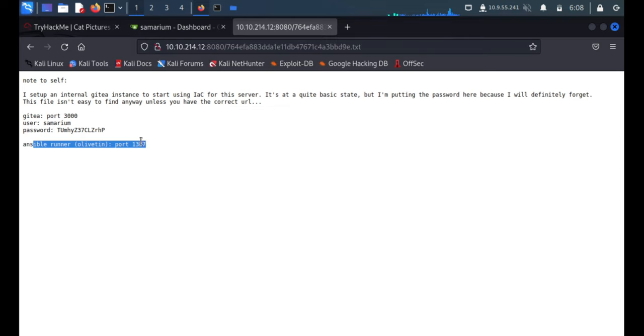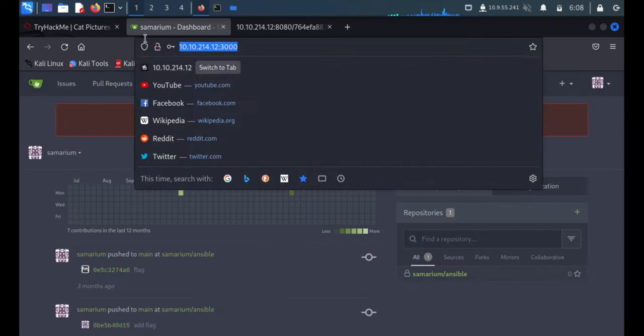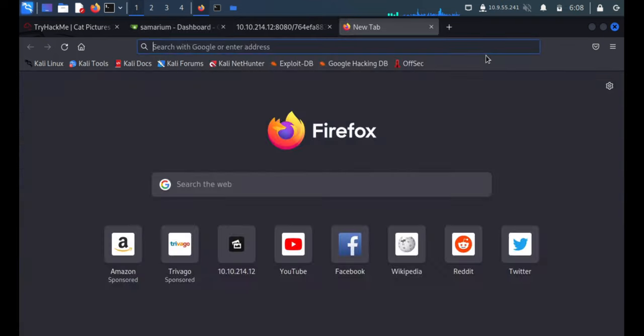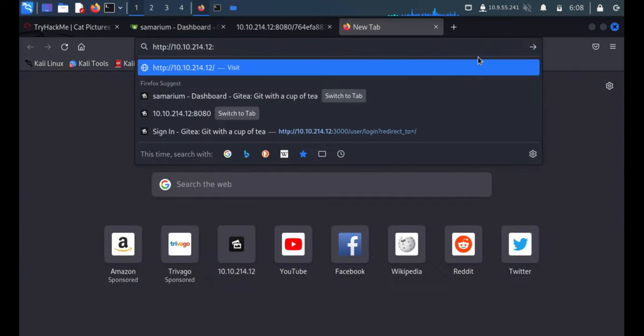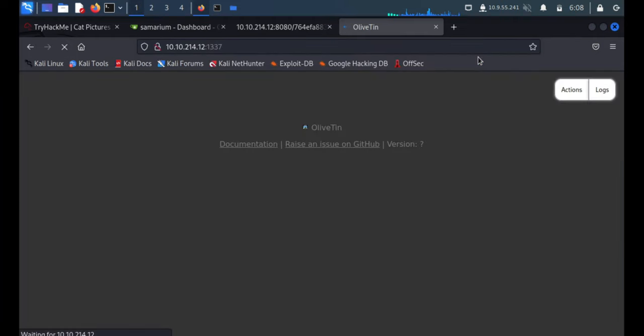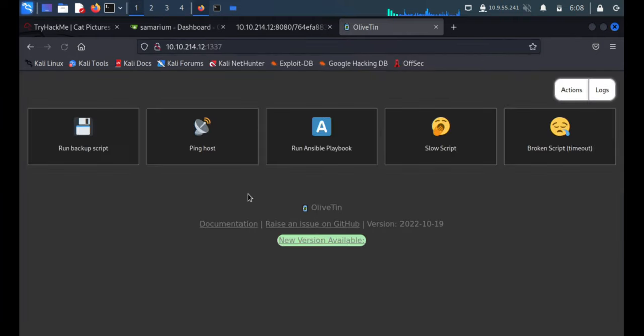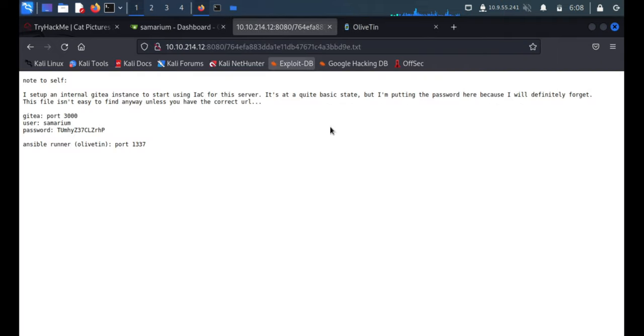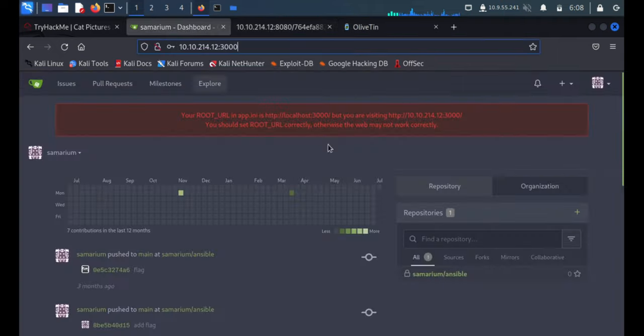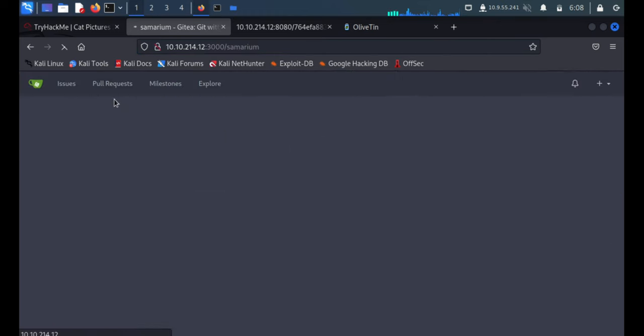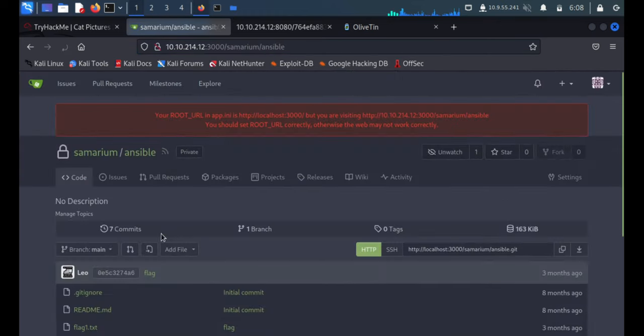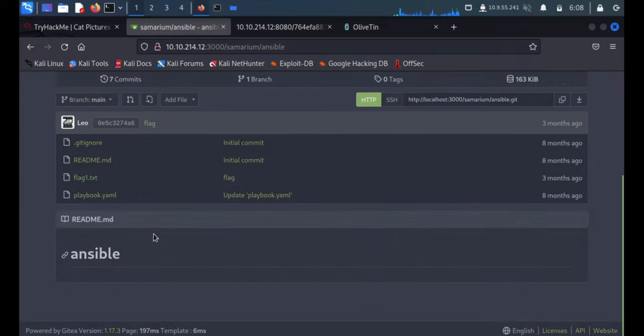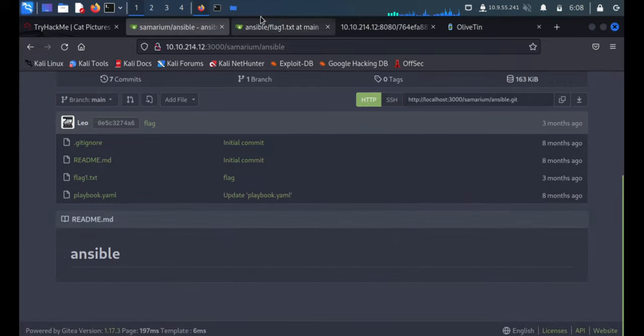What else are they saying over here? Ansible runner is available on port 1337, this Ansible is running on port 1337. We'll quickly check. So here's a dashboard I guess to run the Ansible files. We'll quickly check what kind of Ansible file they are talking about.